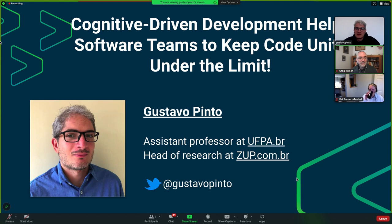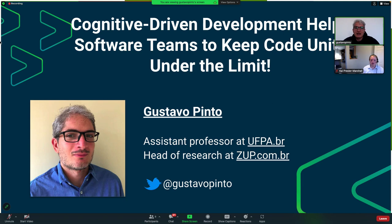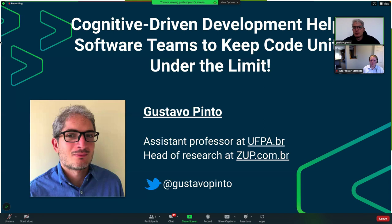Thank you, Greg, Mike, Brittany, for the invitation. It's my great pleasure to be here to talk about CDG. CDG is this design technique that we built and are using at ZUPI, a Brazilian tech company, to build real-world software. Today my goal is to convince you that CDG could be an interesting approach for your next product.